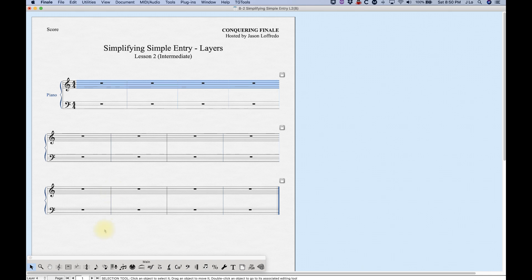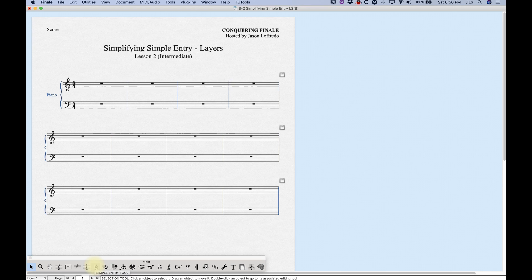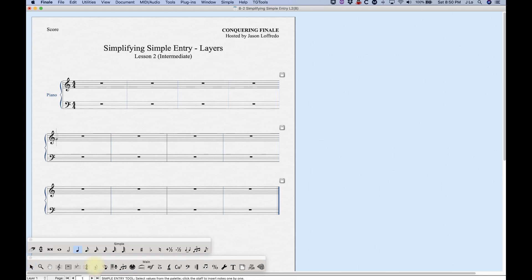Layers one and two have some specific properties, so for now I'm going to only deal with layers one and two. The advantage of using layers is that you can have multiple lines in the same measure — that's really what we're going to use layers for. We don't want to just randomly put different layers in different measures.